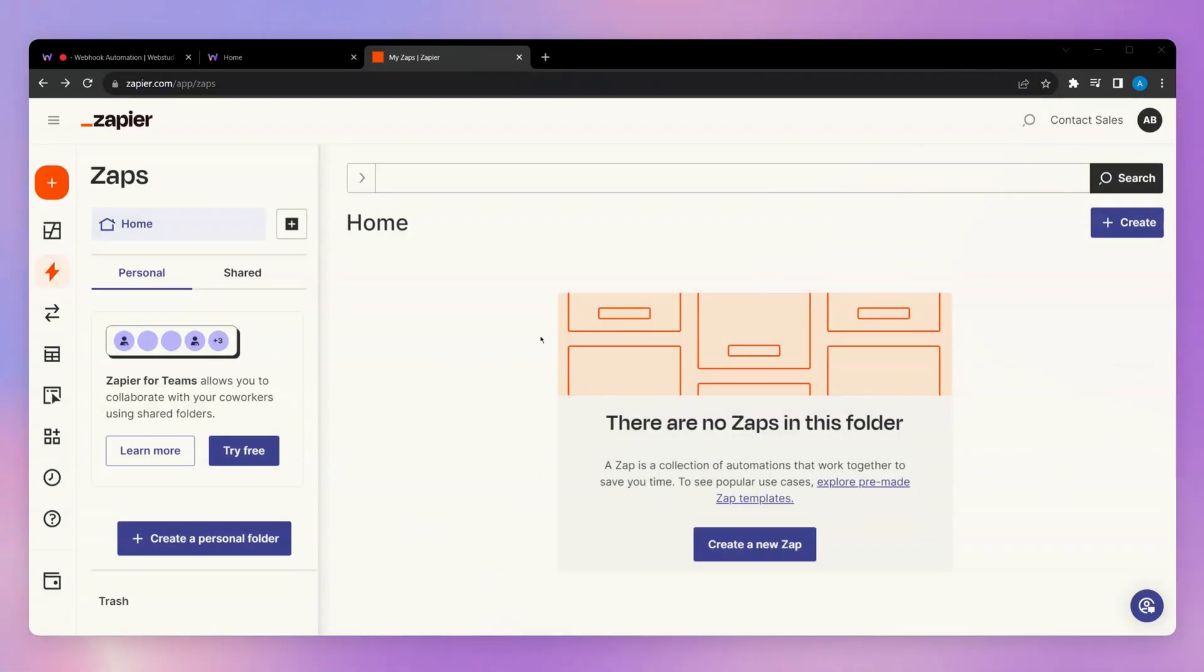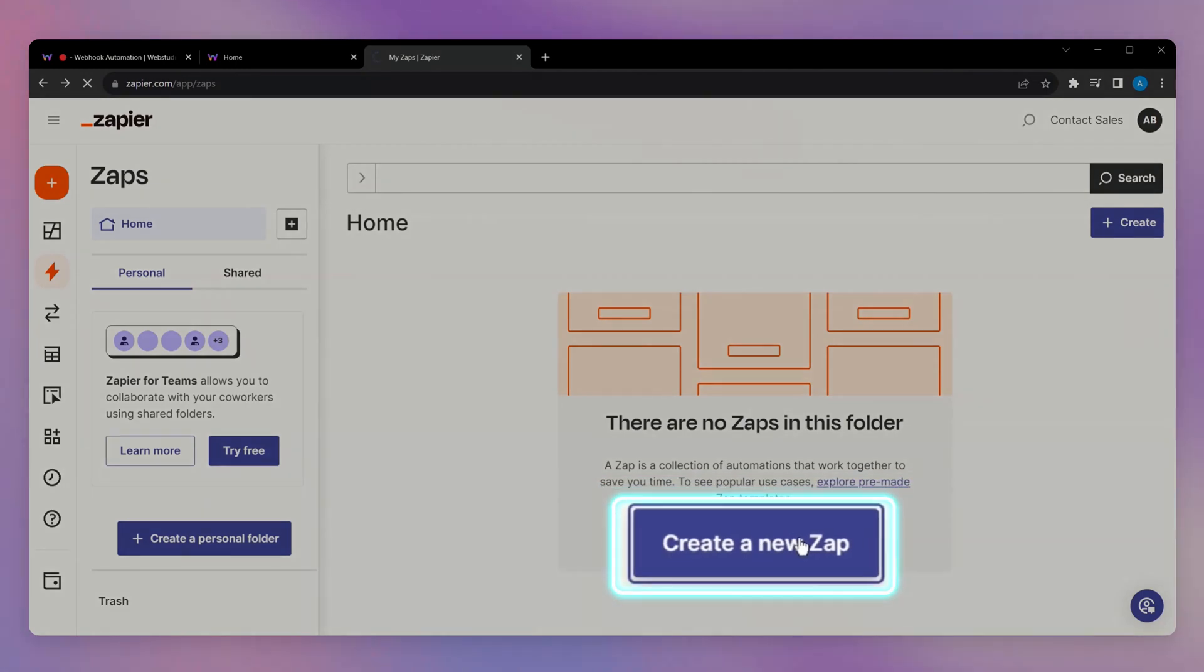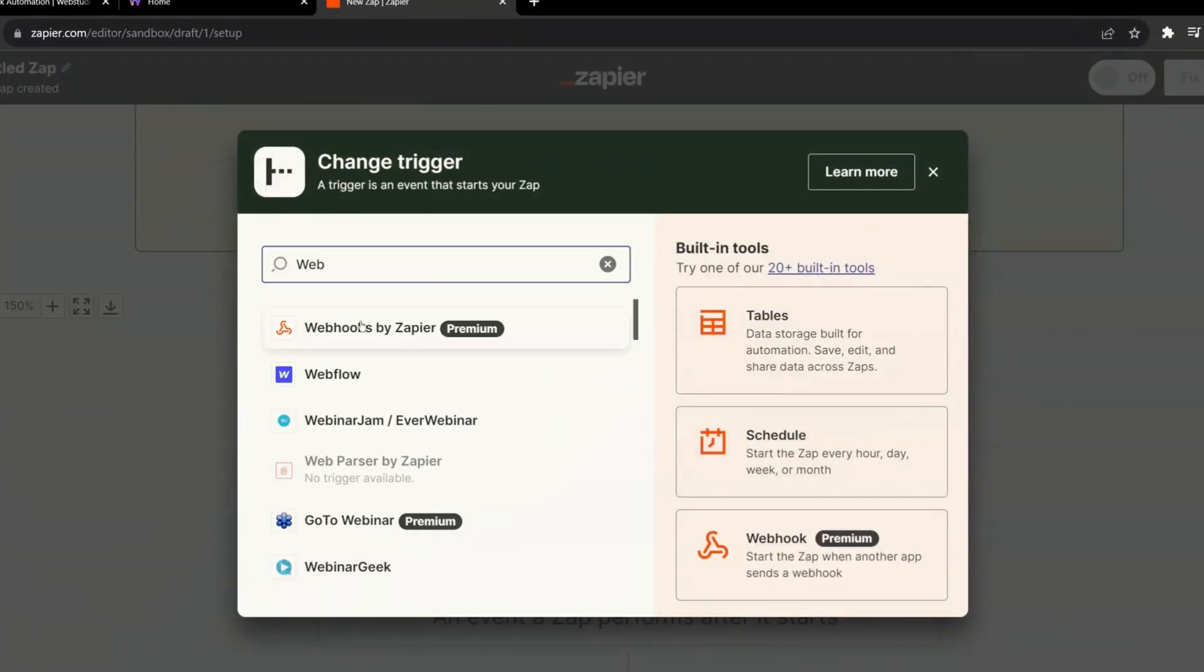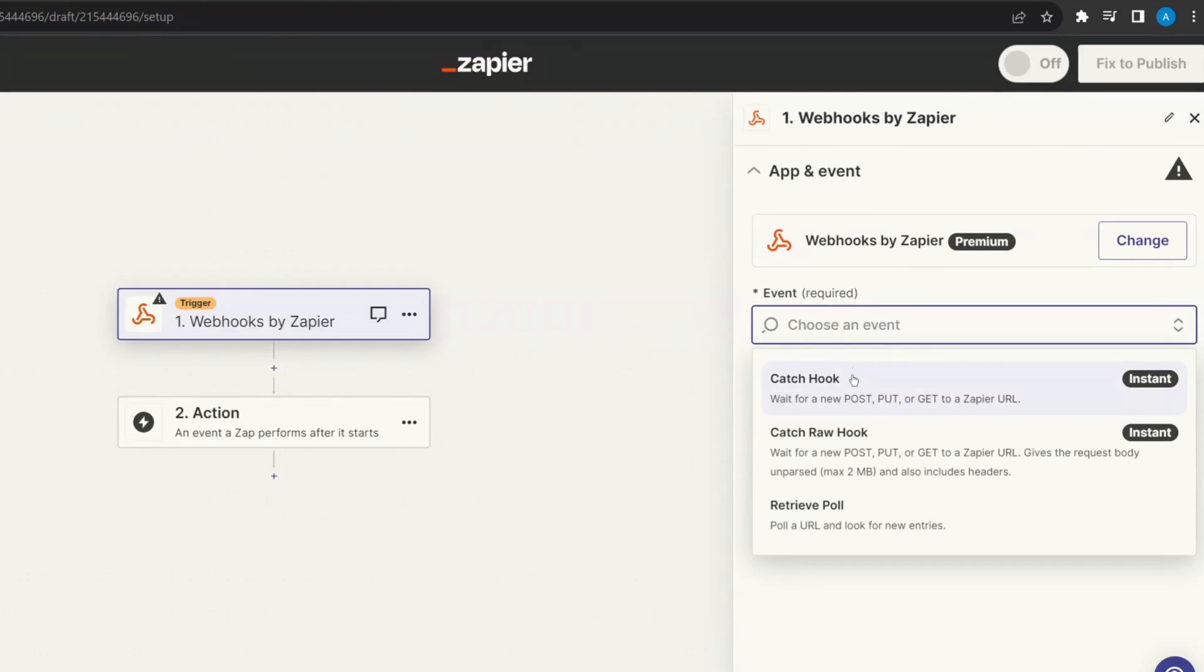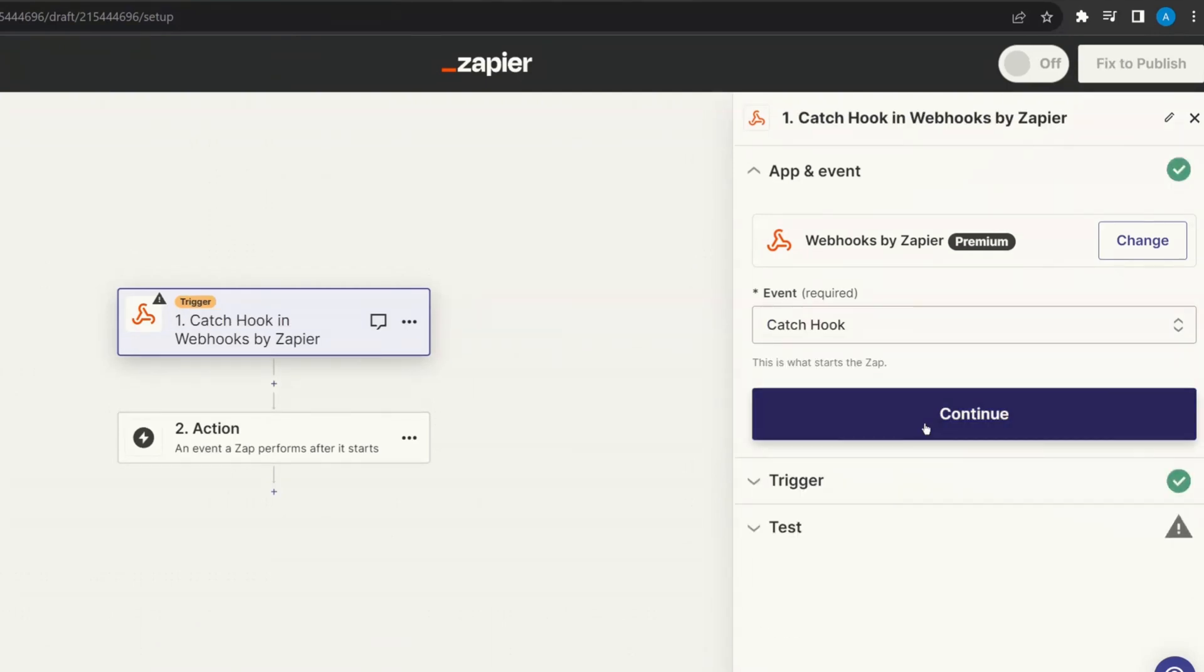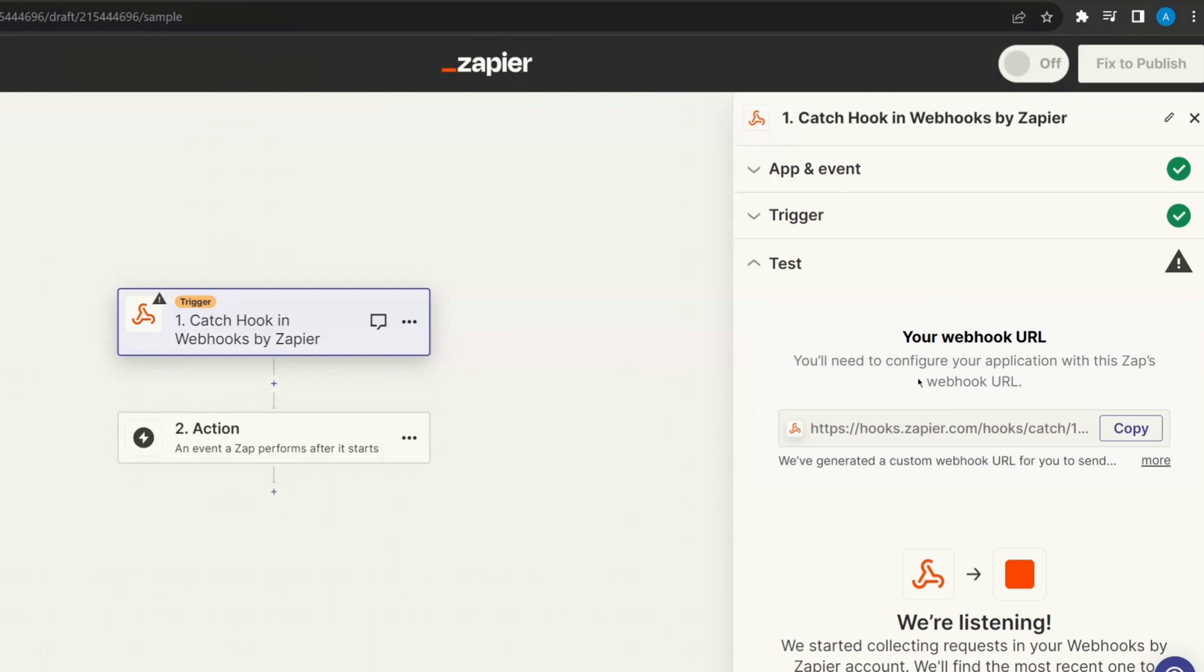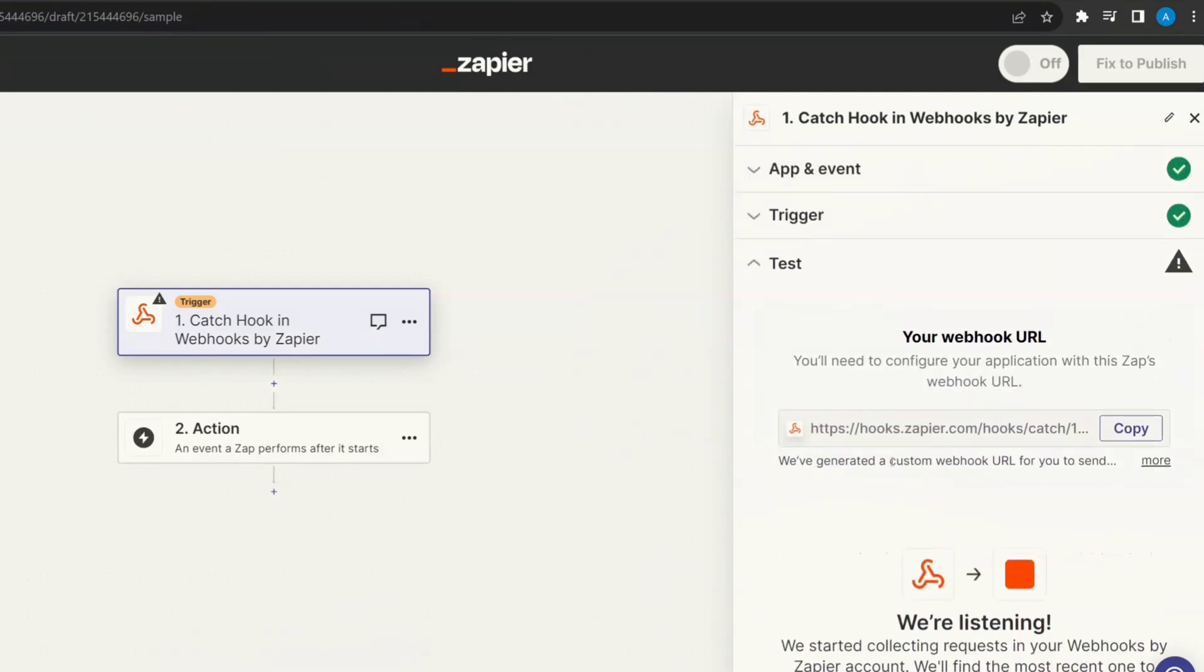To start off, we're first going to head over to Zapier and create a new Zap. From here, for the trigger, we want to select a webhook. For the event, just select catch hook, continue. We can let it pick up all the fields and it's going to start listening for a trigger.